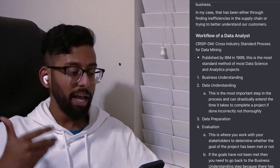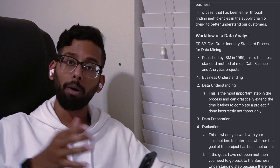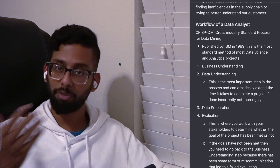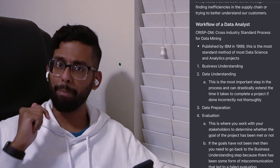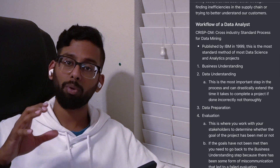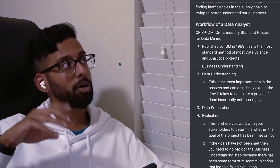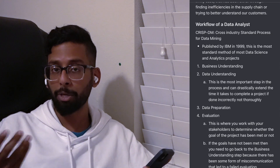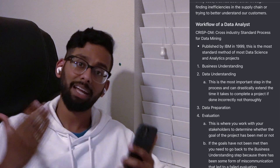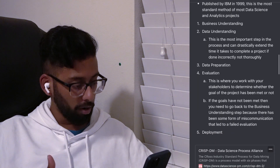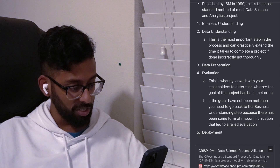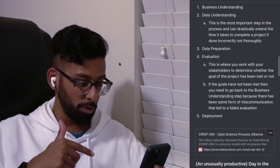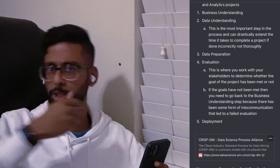I like to use the CRISP-DM methodology for breaking down the actual task of a data analyst. CRISP-DM stands for Cross-Industry Standard Process for Data Mining. It was created by IBM in 1999 and describes the generalized process that data scientists and anyone working in data sciences goes through. Analysts are very much a part of the data science profession, although they themselves are not data scientists. There are five steps: business understanding, data understanding, data preparation, evaluation, and deployment.